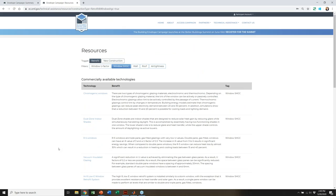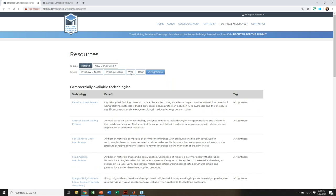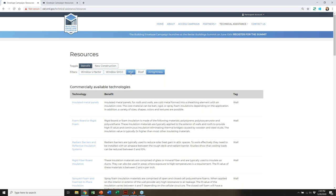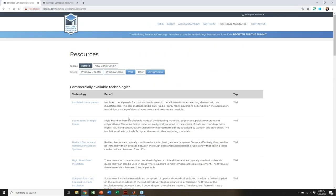All the resources are available here on the resources site. When you're at the results page, you're linked specifically to what the tool identifies as your targets to improve the BEP value. So if you're undecided about what to do with your wall, for instance, you may find information here that can be beneficial for your project. There are a lot of resources available. I realized we're running short on time, so I think that's it for the tool. Back to you, Haley.